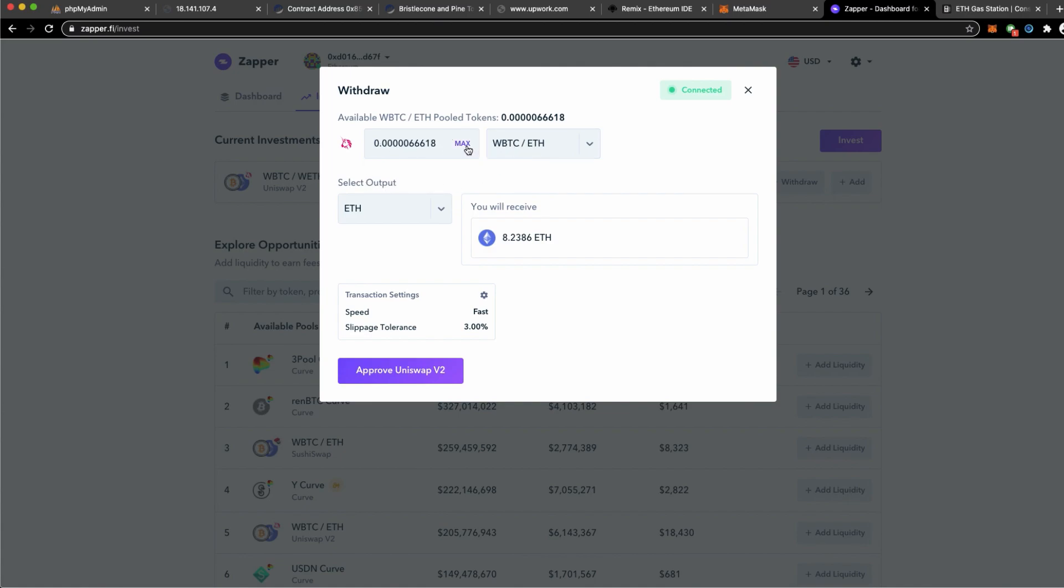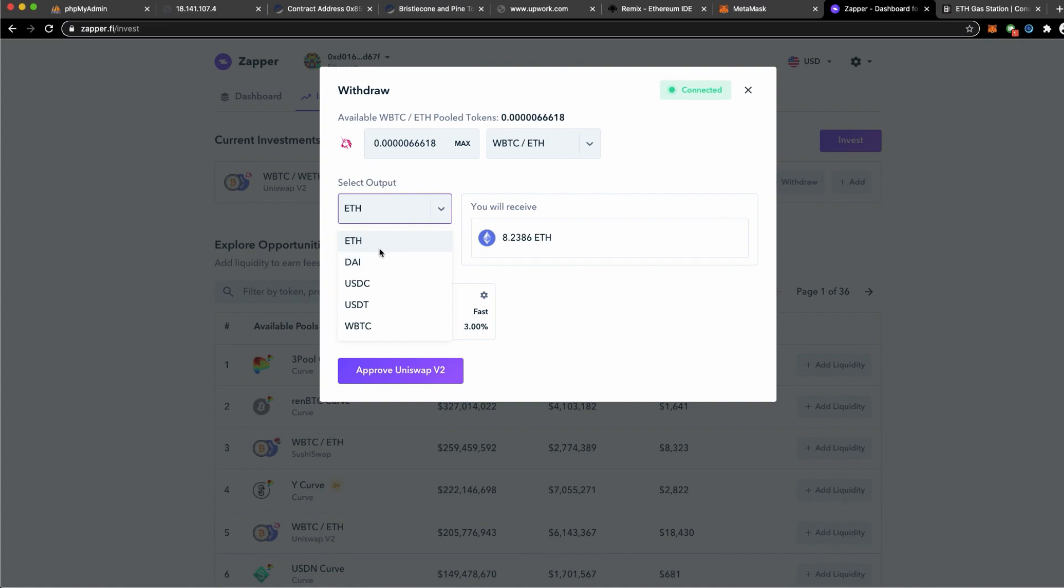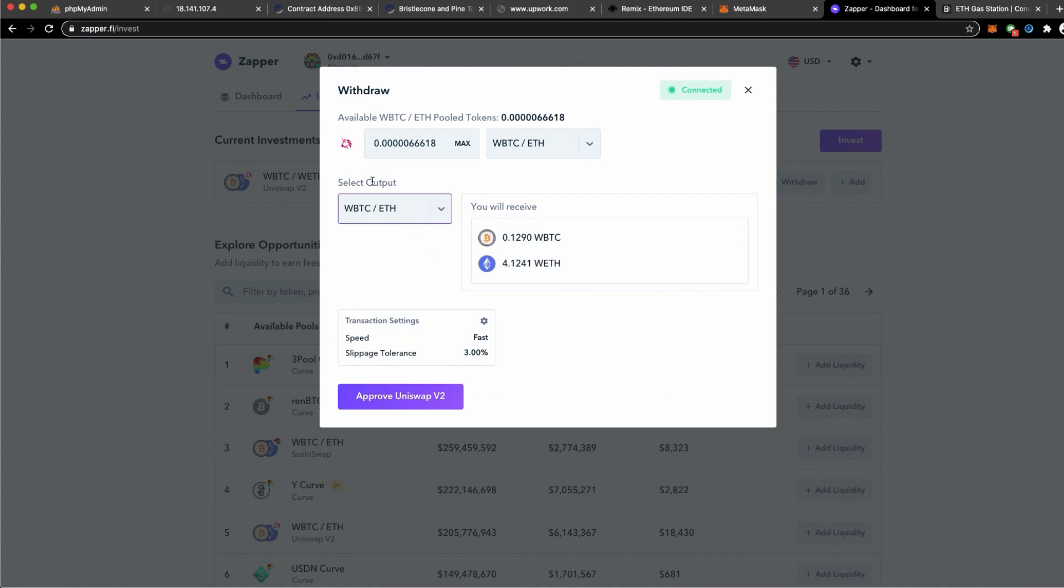In this Zapper.fi we are now going to withdraw. On this box we have the choice. Of course we are going to withdraw the max amount of all the positions that we have on Uniswap. The output we can select to choose which cryptocurrencies we want to withdraw in. We can withdraw all in the forms of ETH, DAI, USDC, Wrapped Bitcoin, Wrapped ETH, and also in each of the constituent amount that is forming my positions on Uniswap. If I select this, I will be withdrawing and receiving 0.1290 Wrapped Bitcoin and 4.1241 Wrapped ETH.